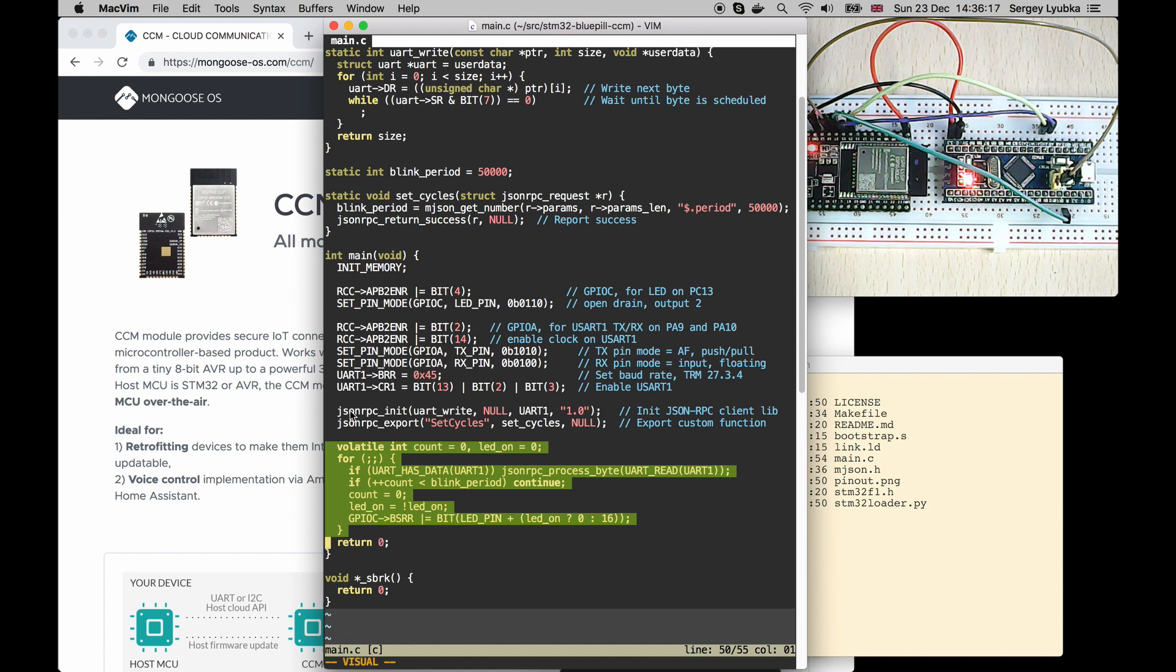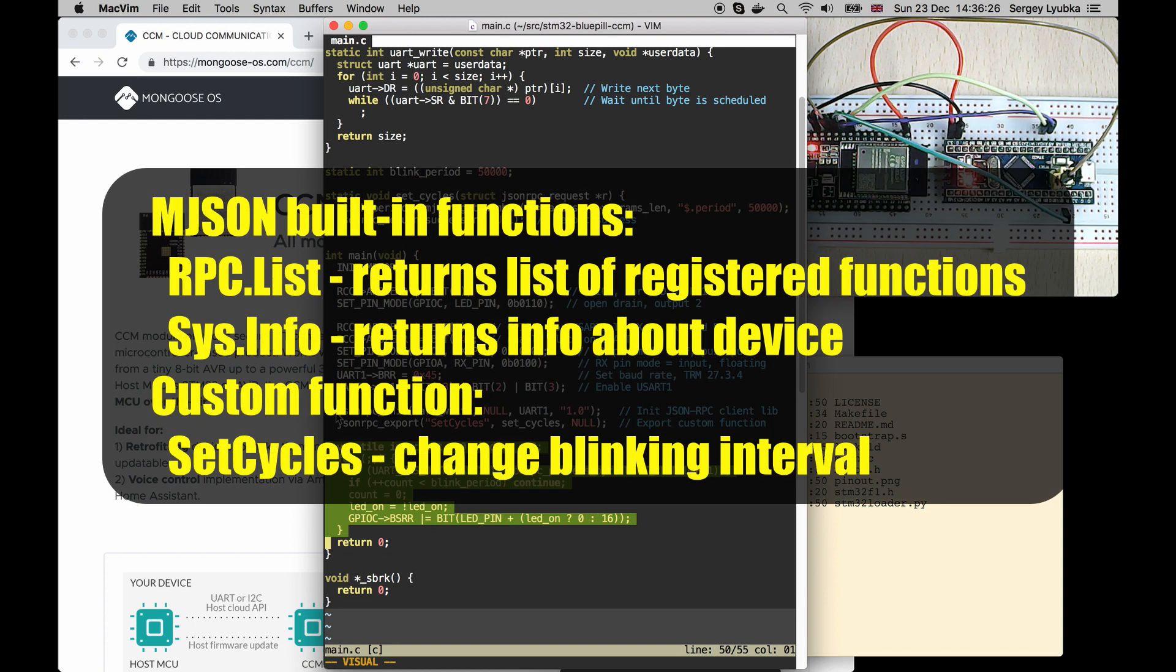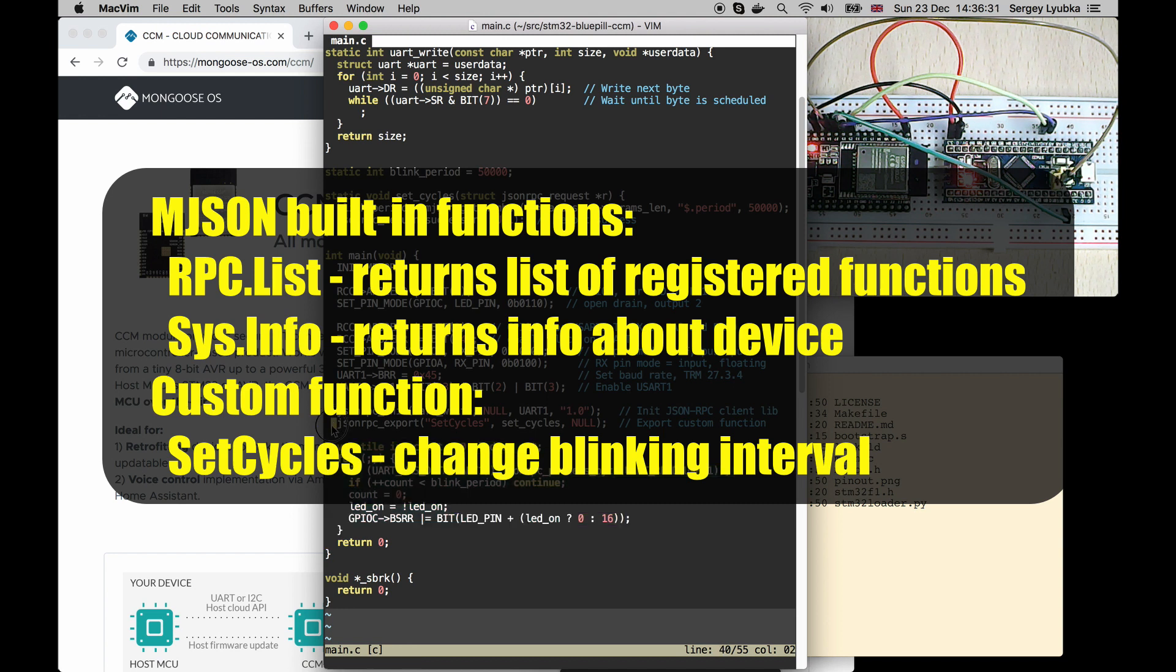The JSON-RPC library exports two built-in functions, rpc.list, sys.info, and a custom function, set cycles, which can change blinking interval.